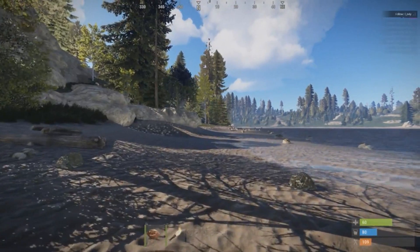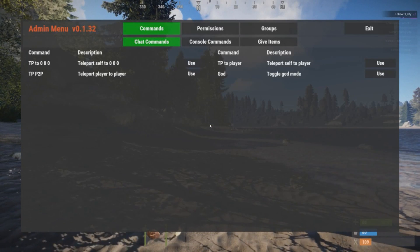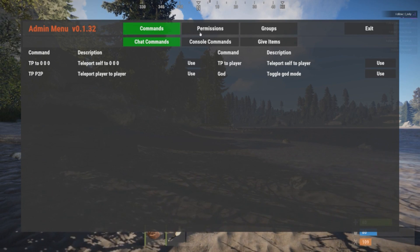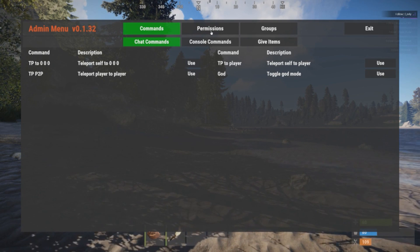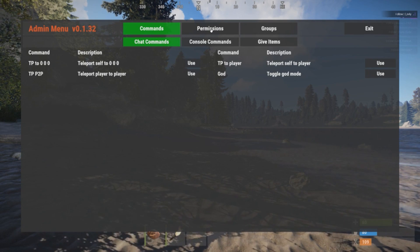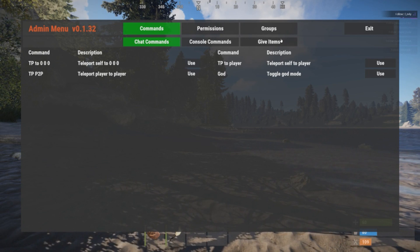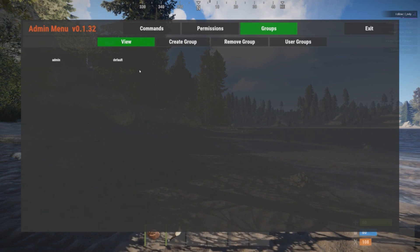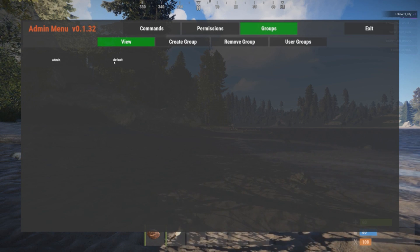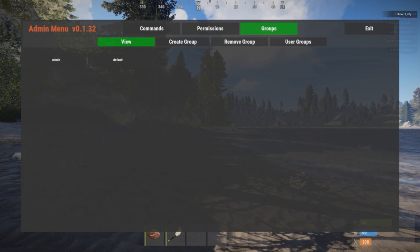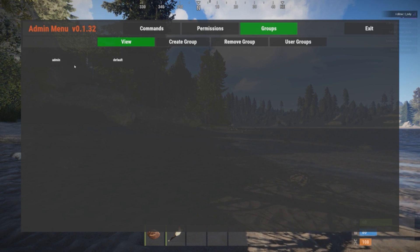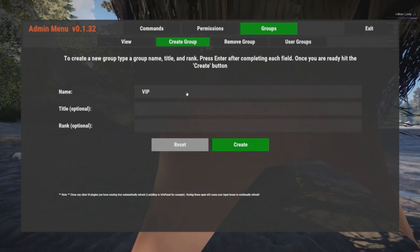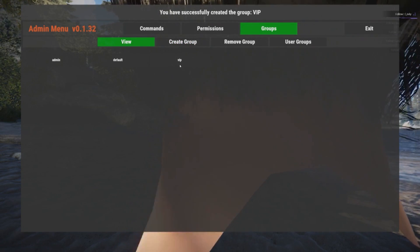Once in game, type slash admin and that brings up this GUI. The Permissions tab at the top is one of the permissions we granted our admin group — if you didn't grant yourself that, you wouldn't even see it. Same goes for Give Items and Groups. Let's go to Groups first. This shows what groups you currently have on your server. You can also create a new group here — let's create a group called VIP just so you can see what it looks like.